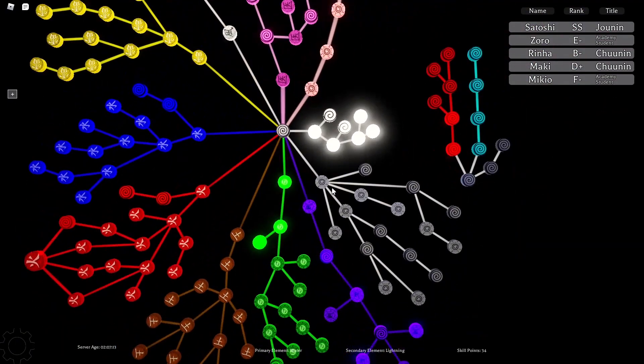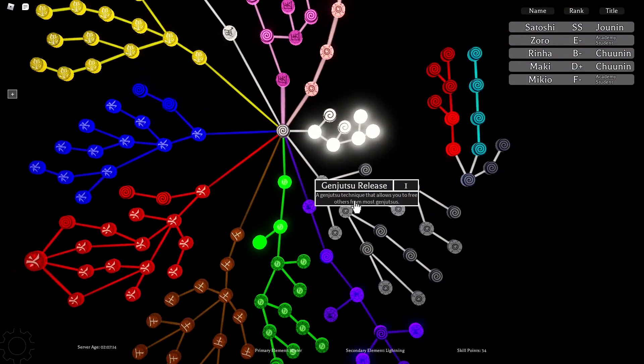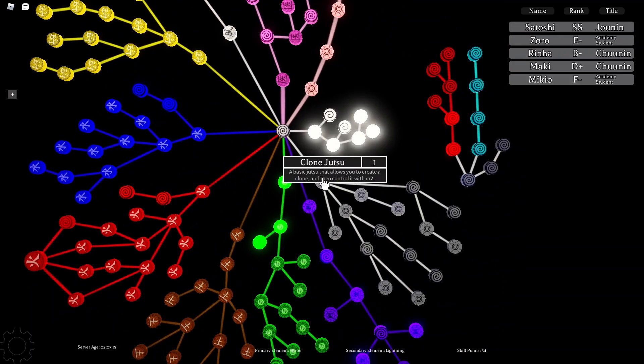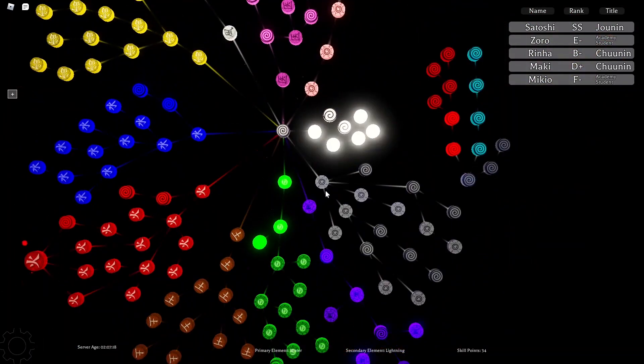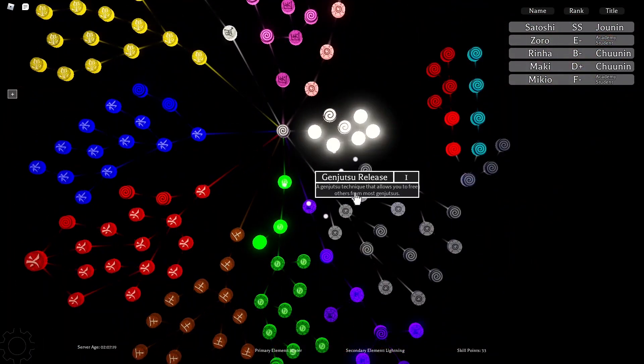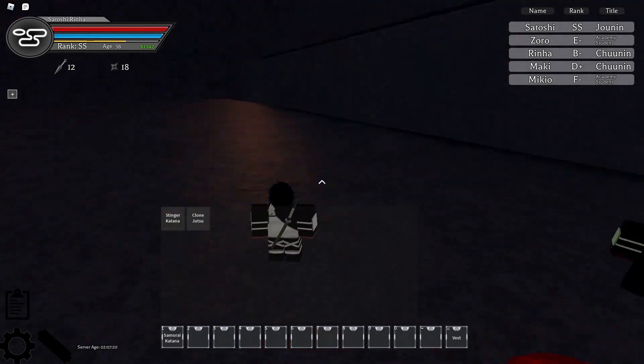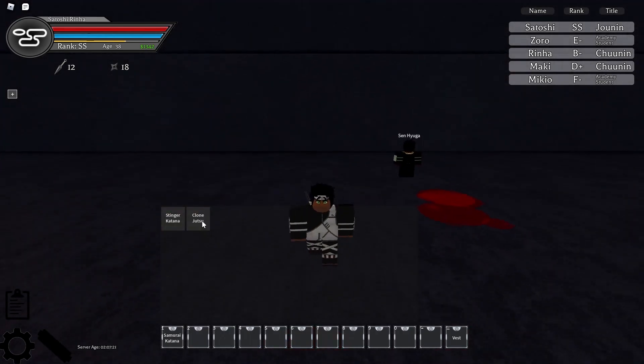First skill, clone jutsu. Very simple. It's not shadow clone—I have to get substitution first. Clone jutsu. Very simple. Like I said, it's not anything interesting.